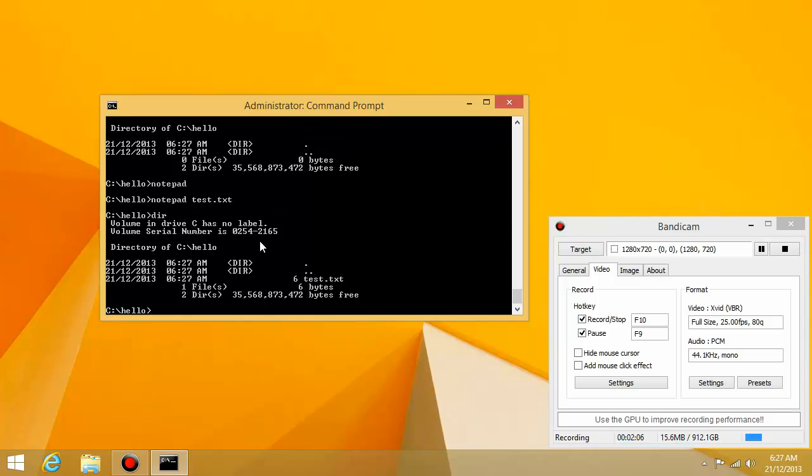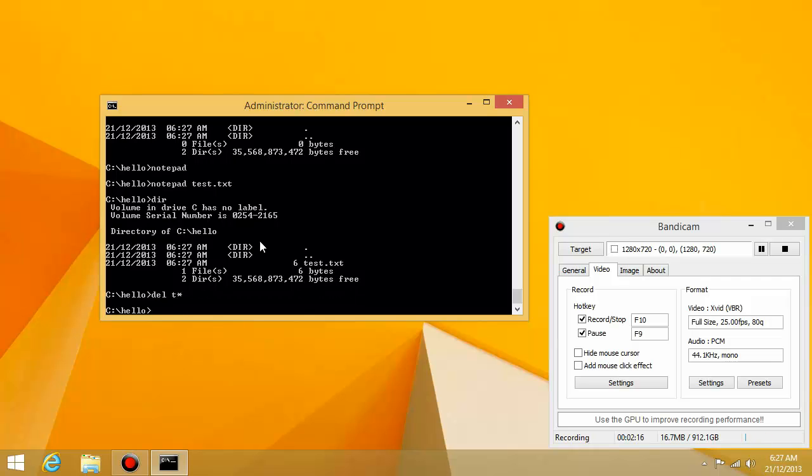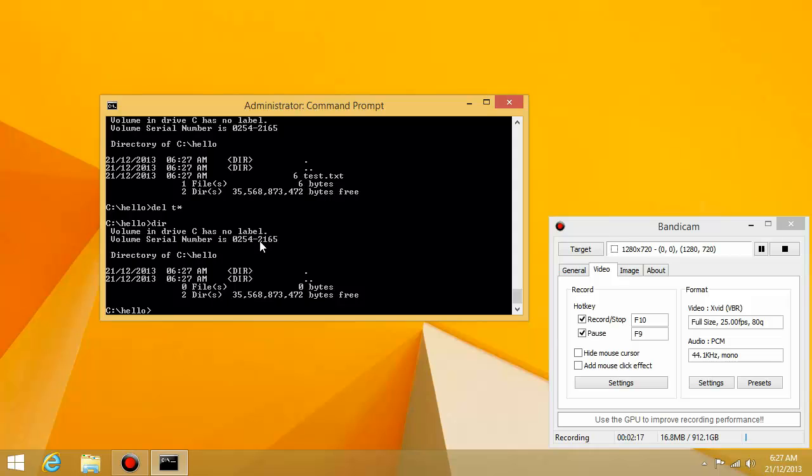And if I want to delete everything, I will type delete star. If I want to delete all the files starting with t, I would type t star. Okay, so that's how you would use stars and names.